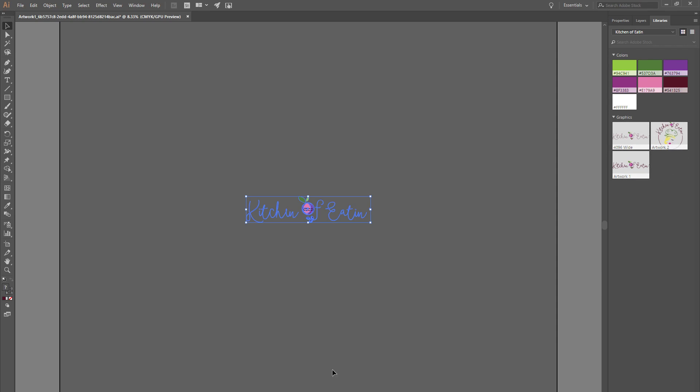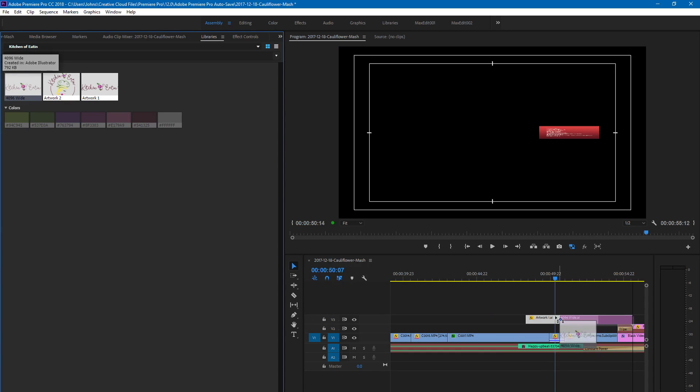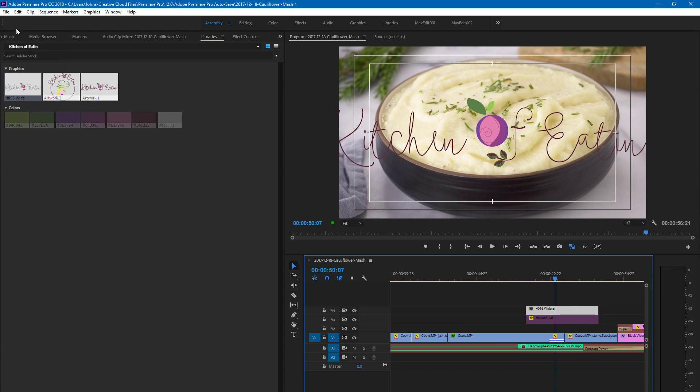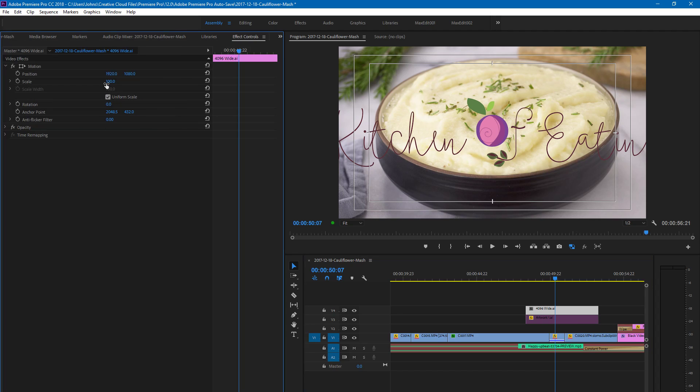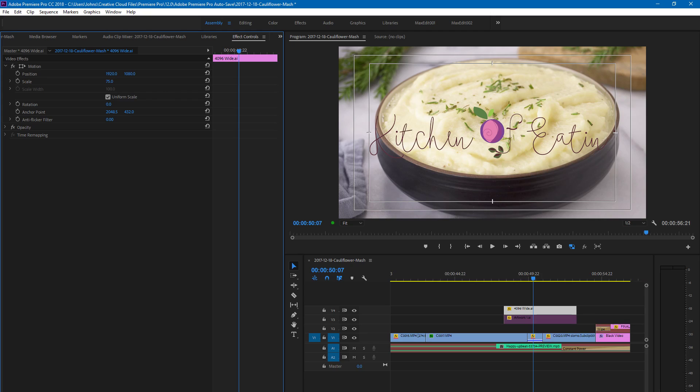is you can just go back to Premiere, drag in this 4096 wide—I'm going to disable this guy—and you can see it's there. And then if we scale it down to say 75%, fits right in the safety zones. It is a very thin graphic that's going to be hard to see, but it is not a blurry mess anymore. I hope that helps.